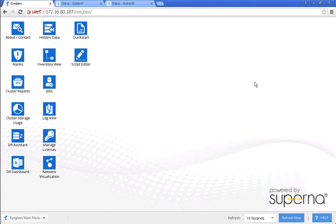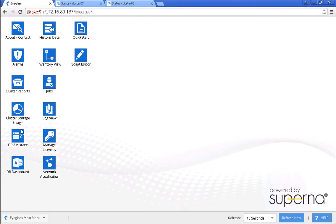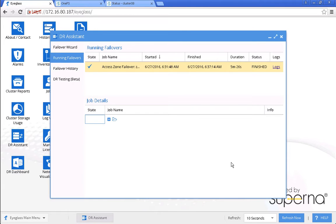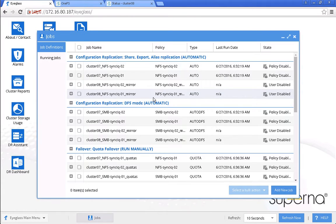We upgrade the source cluster to version 8, so we want to do the failover first. We want to fail over from the source to the target. We can see here that the failover has been completed successfully. Now we want to take a look at the jobs panel. We will leave it as disabled state, and we want to continue with the upgrade of the source cluster.